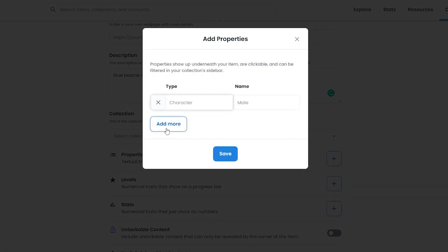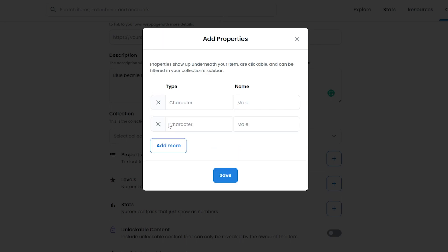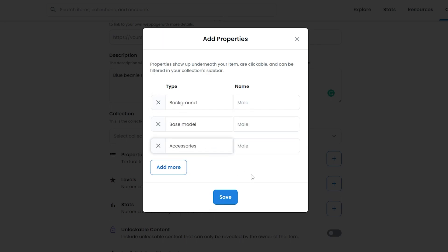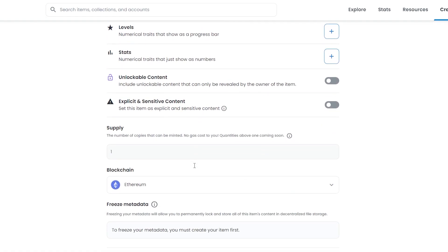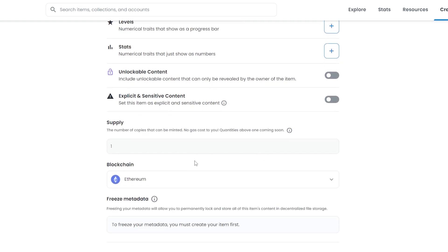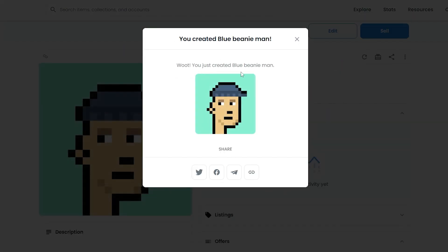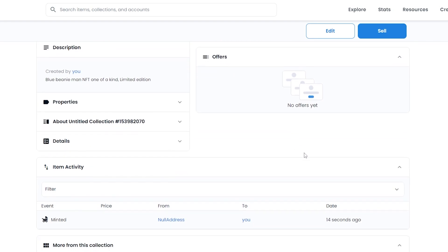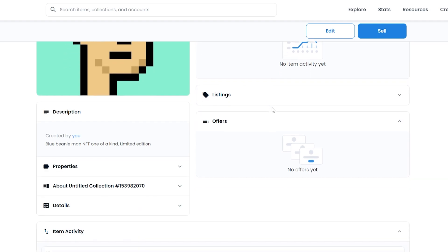Down below you can add your properties as well. For me it was the background, the base model, and the beanie as an accessory — so three properties. I'll add: background, accessories, and for the values I'll put 'coming soon.' Once done, click Save. I'm going to choose Polygon, then click Create. Wait a couple of seconds and — as you can see — our Blue Beanie Man has just been created! We can share it on Twitter, Facebook, LinkedIn, or copy the link.